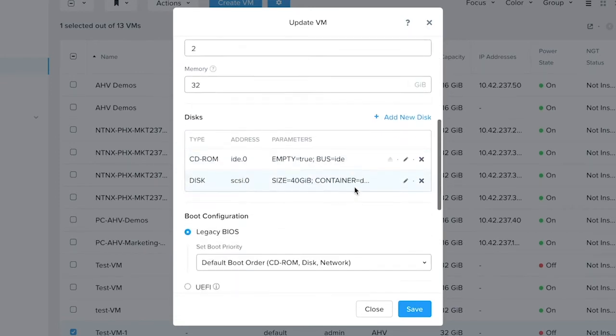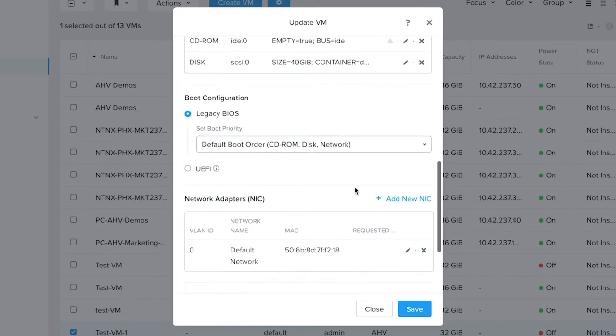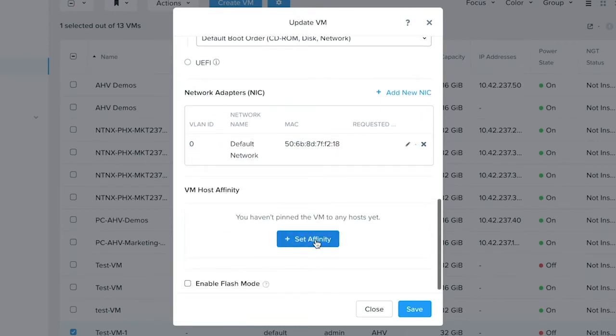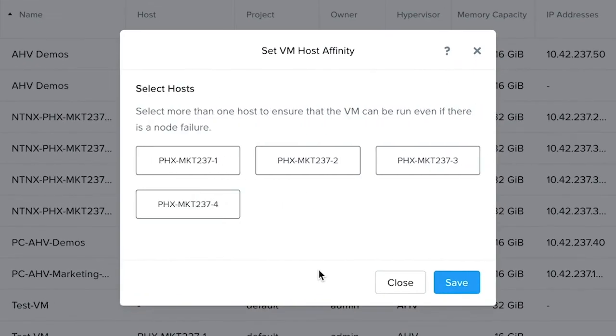If you scroll down, you will see the VM to host affinity section. Click on Set Affinity. Select the host that you would like to affinitize this particular virtual machine onto.